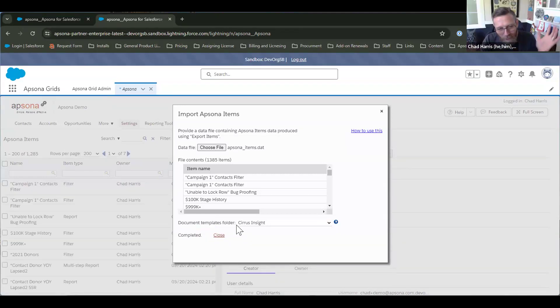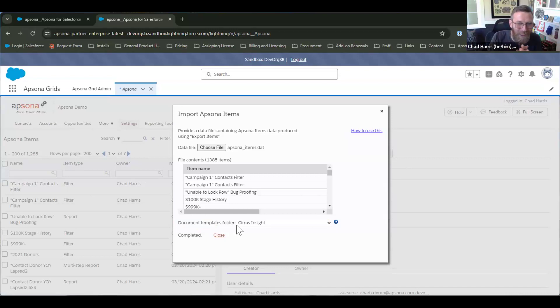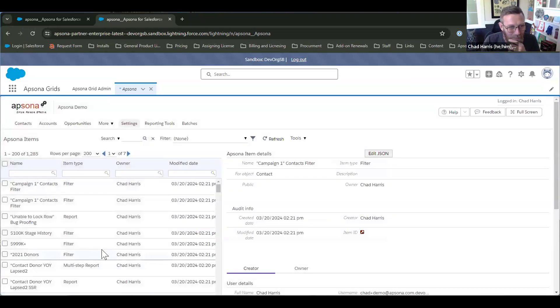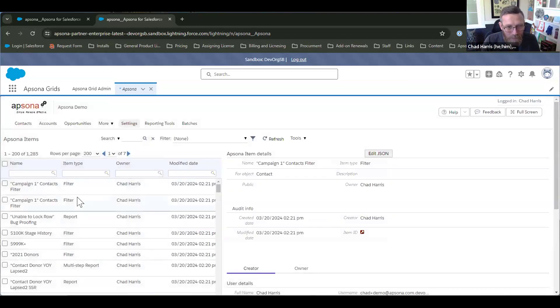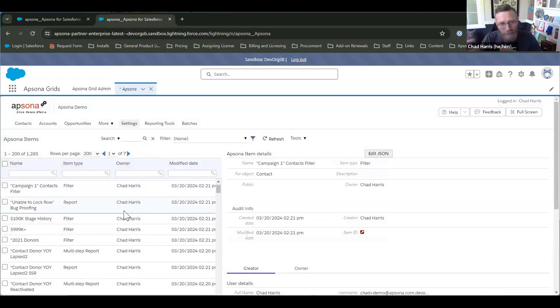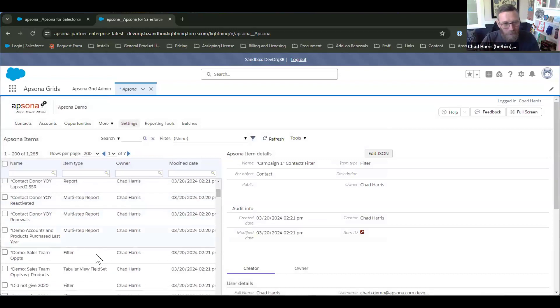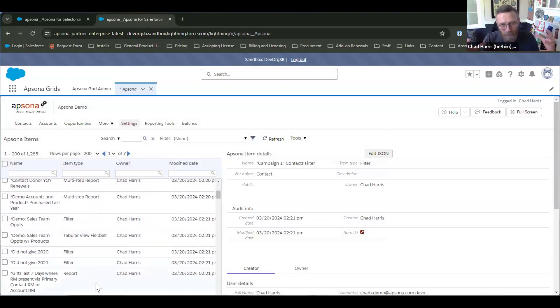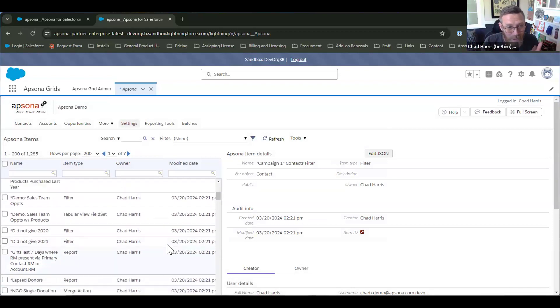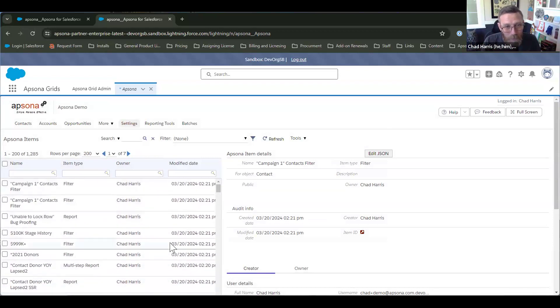All right. Well, I shouldn't have paused because the moment I hit stop, it came. So I wasn't sure how long it would take to do the 1300 records, but yeah, go ahead and close it. And here we go. So here's all our Apsona items. Everything's already there. Our merge actions are going to be connected to the right document and the right reports and everything's already aligned. So it's literally as simple as that. It's just exporting and importing.